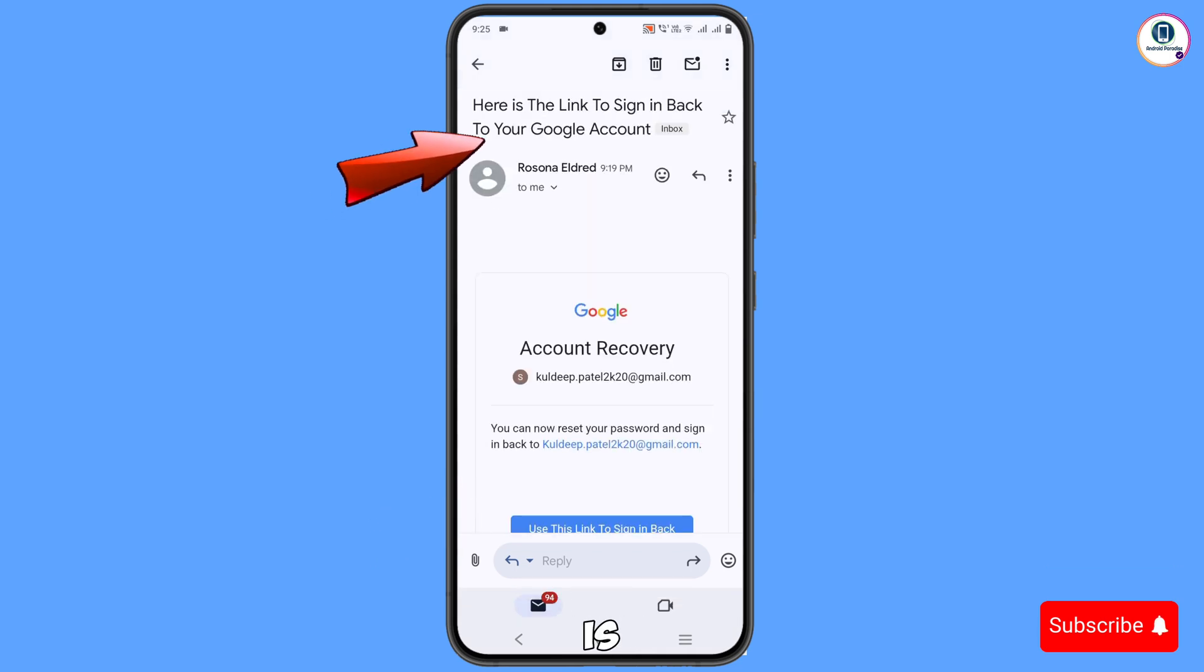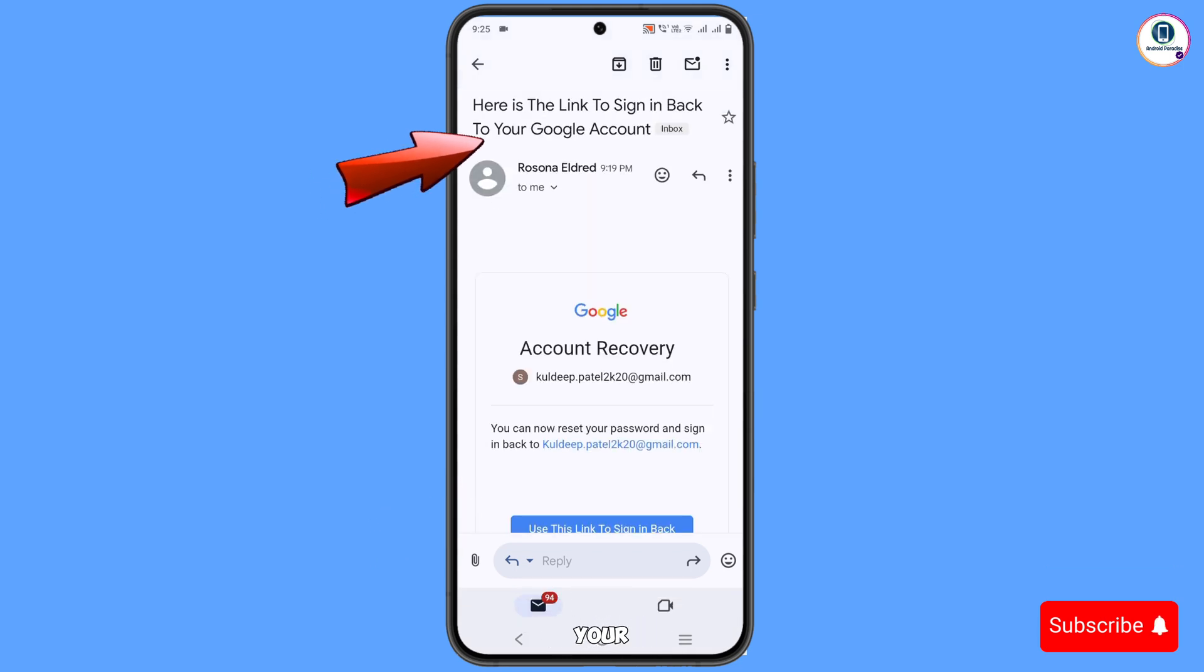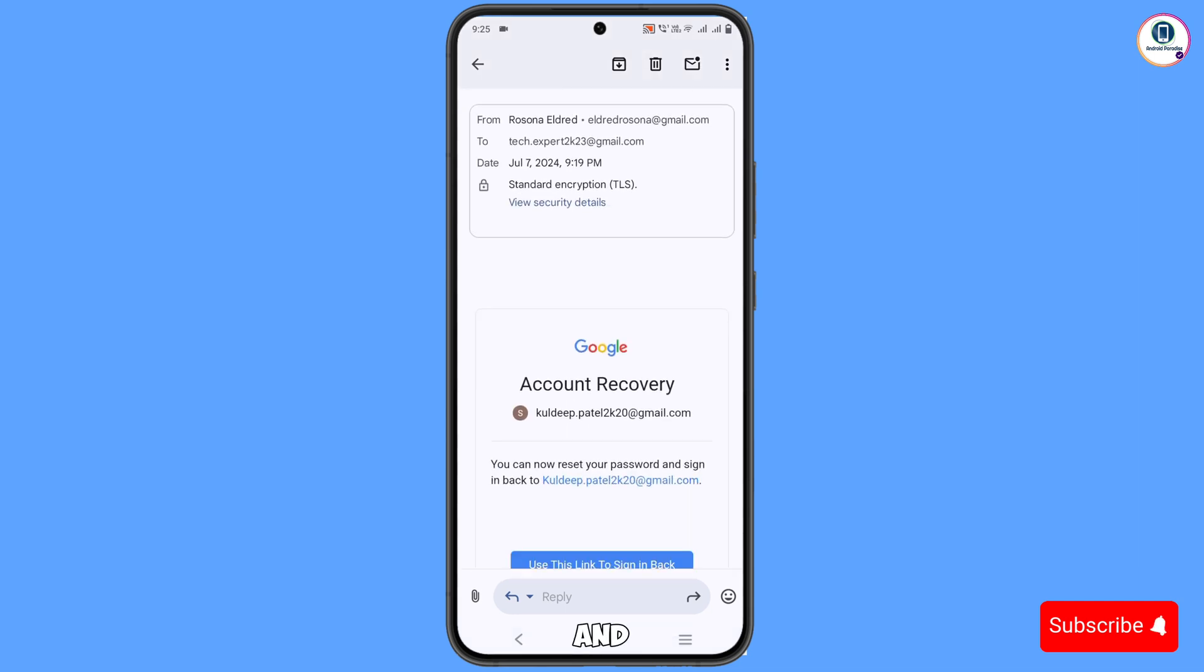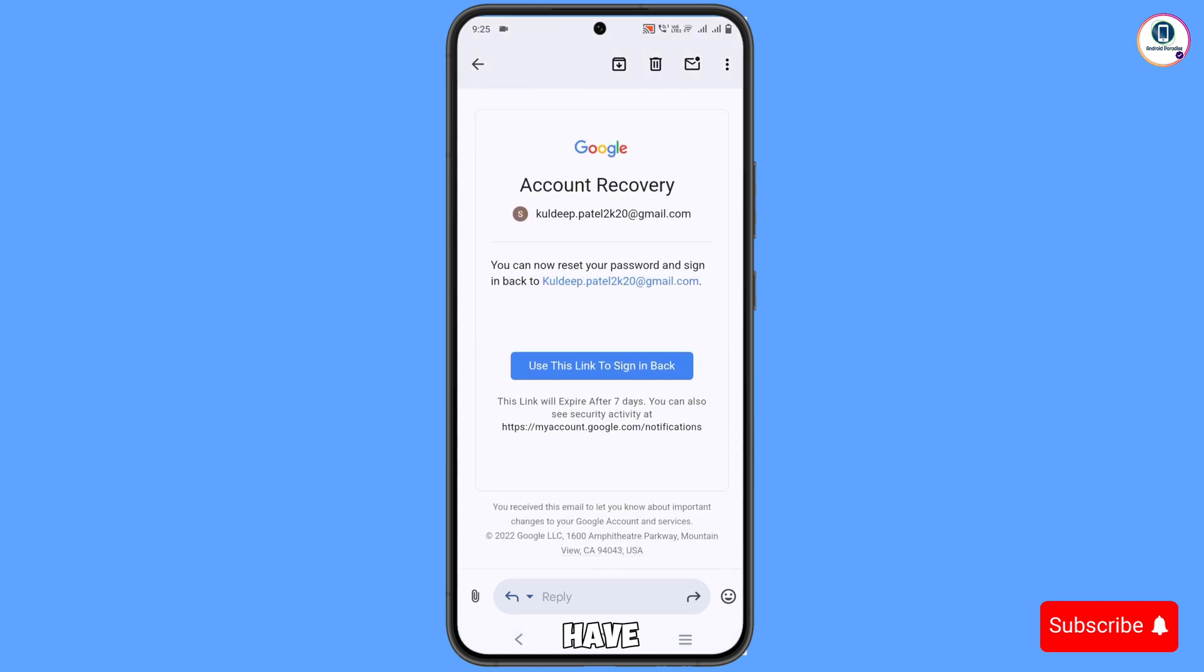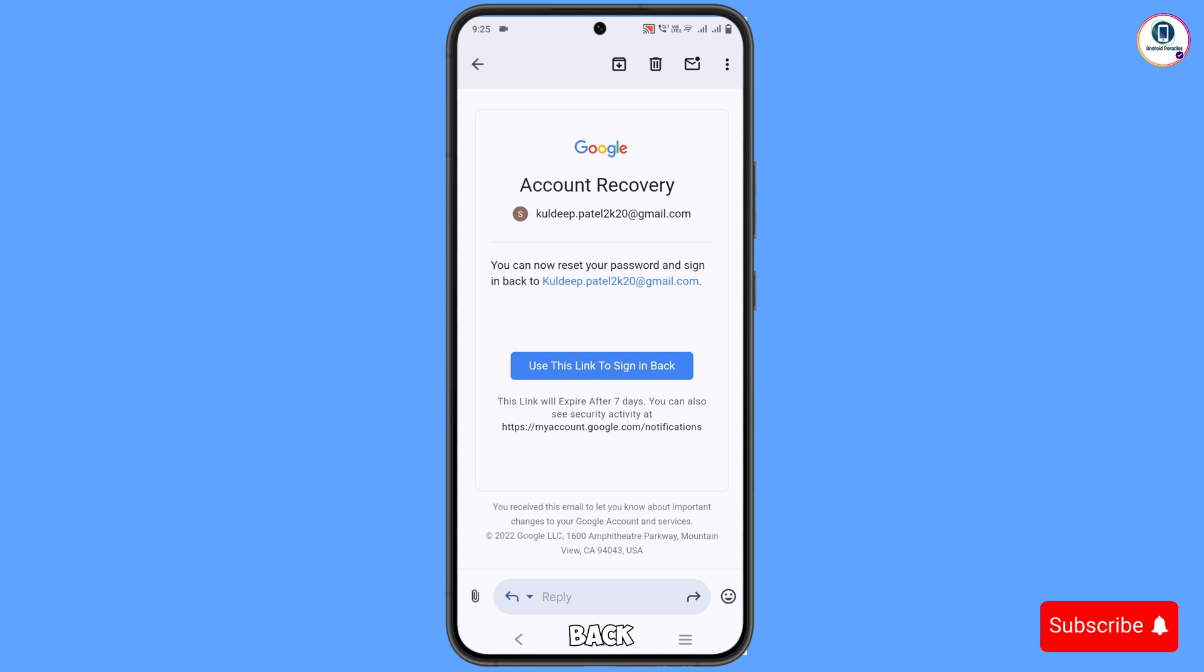Here is the link to sign in back to your Google account. And we have got a link as well. Use this link to sign in back.